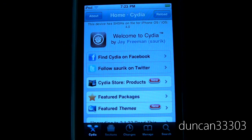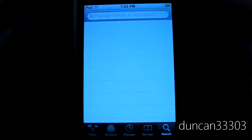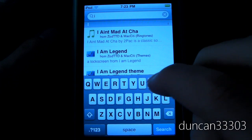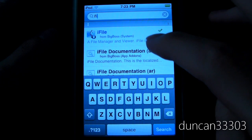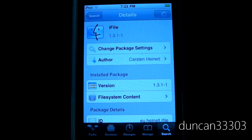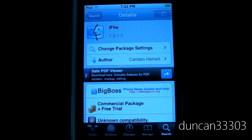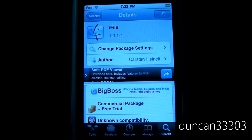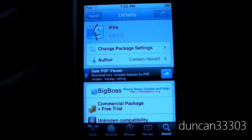Once you have Cydia open, we just need to search for an application called iFile. Go over to search and type in iFile — it will be a little bit laggy. It should say it's from Big Boss, so go ahead and click on it. It may take a little while to download from Big Boss, so if it does take a minute, just leave it alone. It does say free trial and it's a commercial package, but you do not have to pay for it at all. You can use the free version as long as you want — it's entirely optional to pay. Once it's downloaded, back out of Cydia.